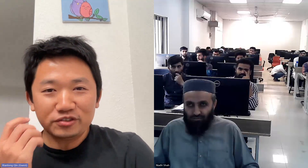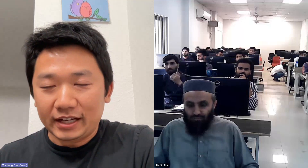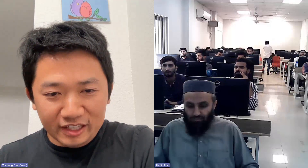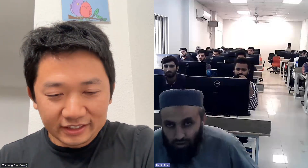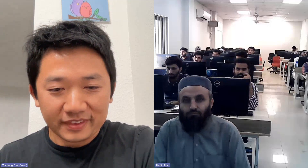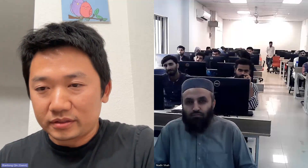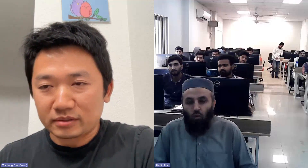To introduce myself — is my voice clear, Dr. Nade? Is it clear? Okay, let me share my screen.